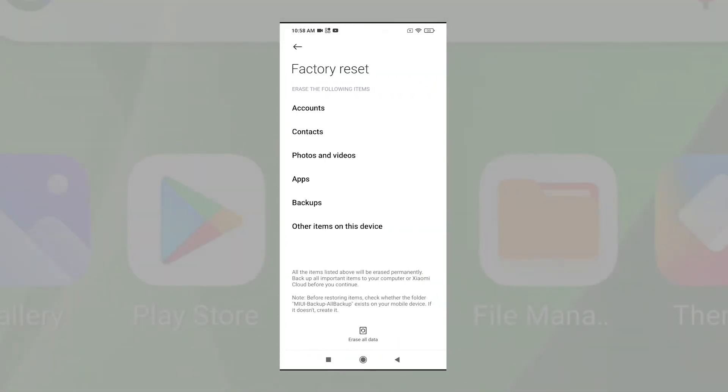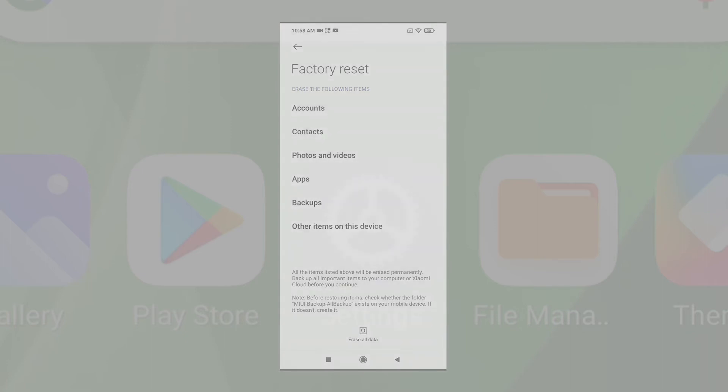The Factory Reset menu opens next. Here you will see all types of data that will be deleted in the reset, namely accounts, contacts, photos and videos, apps, and more. Read and review all the information, and then tap the command to erase all data at the bottom section.